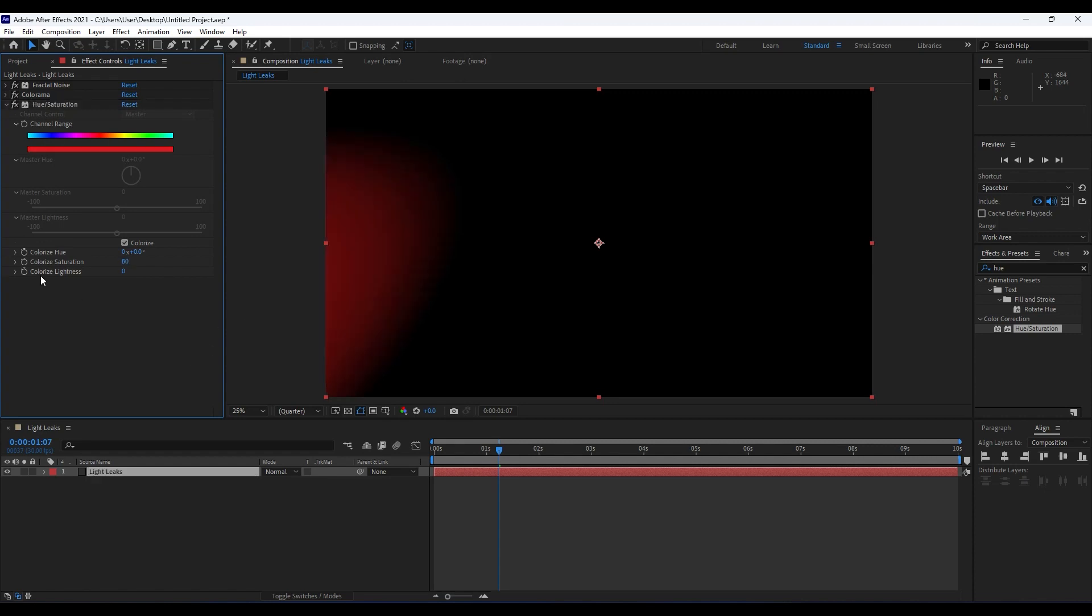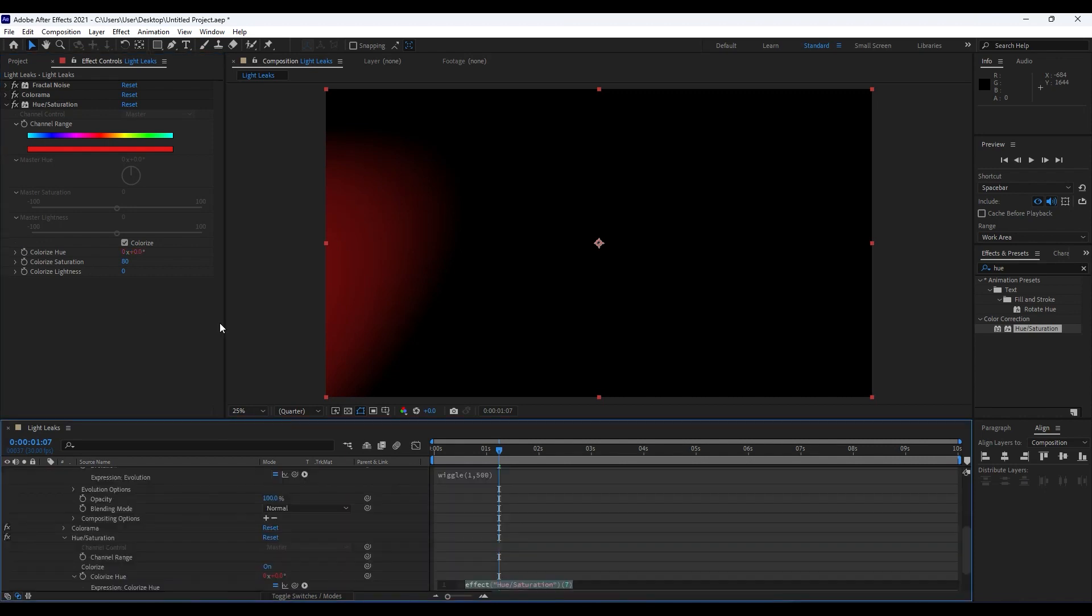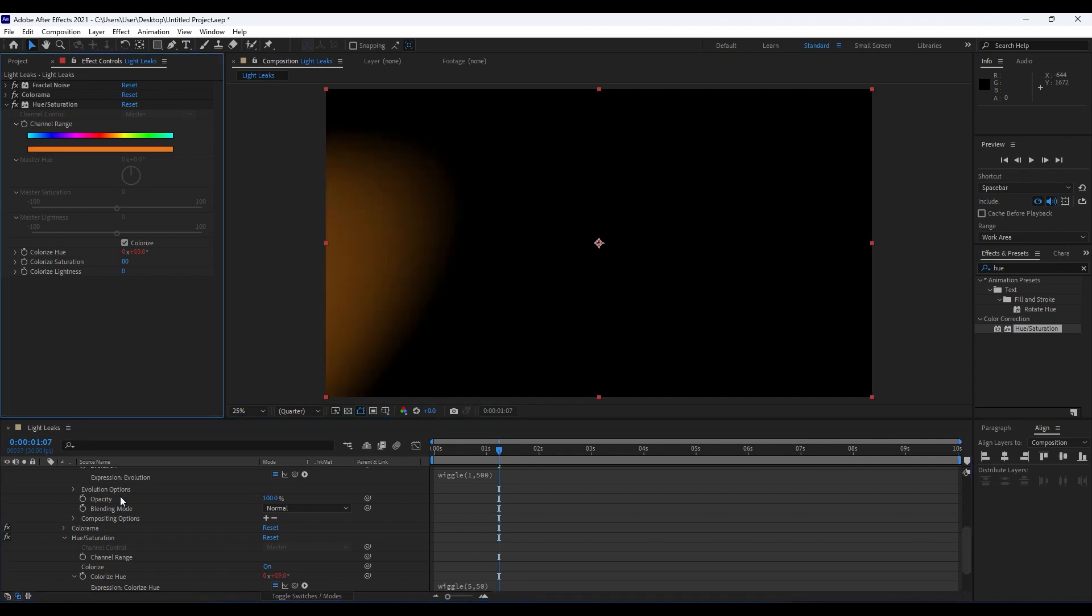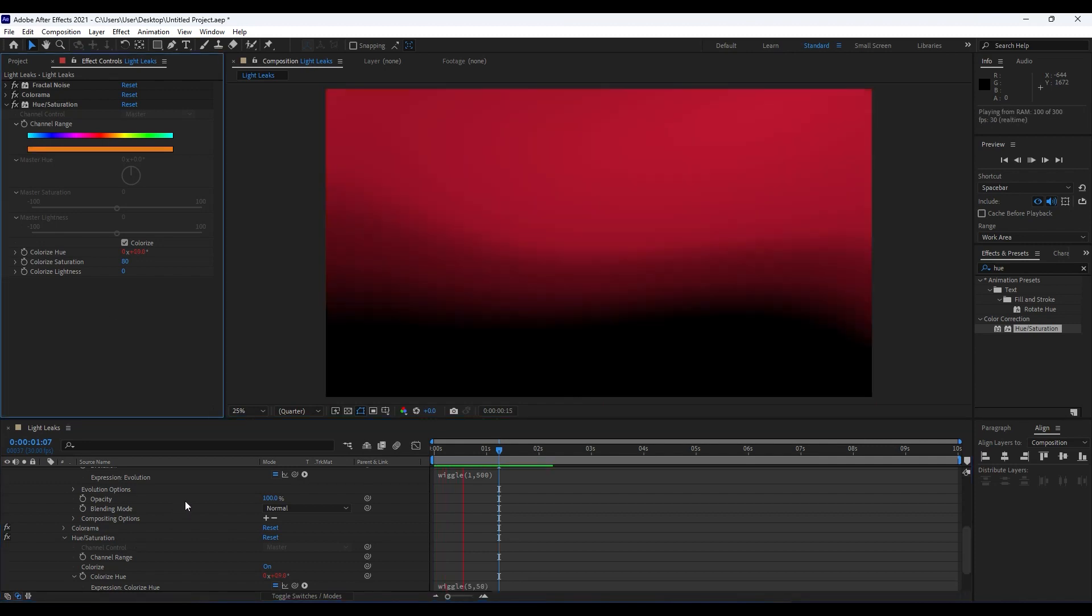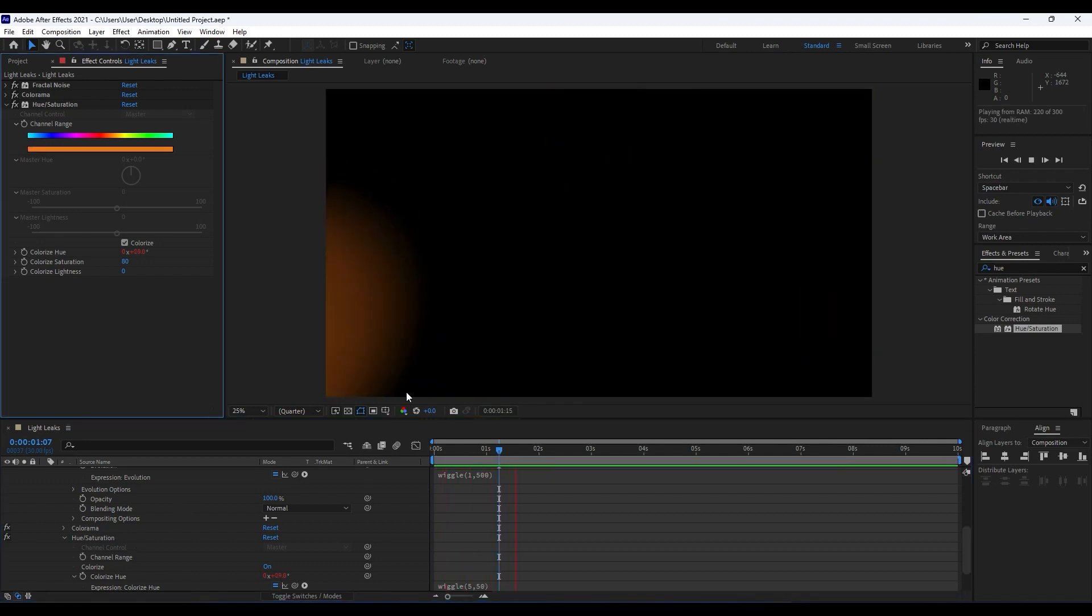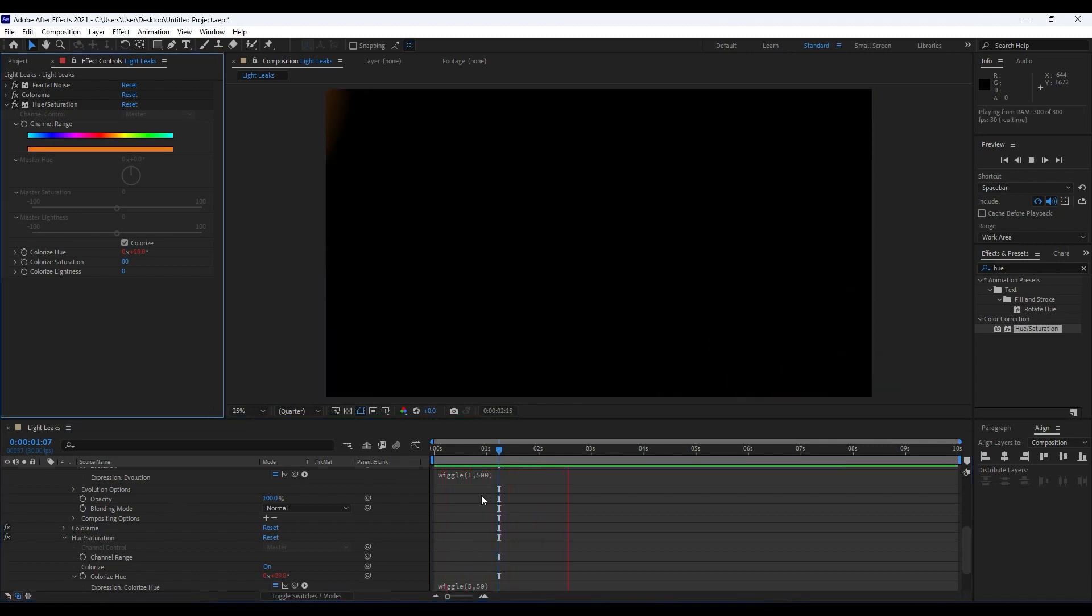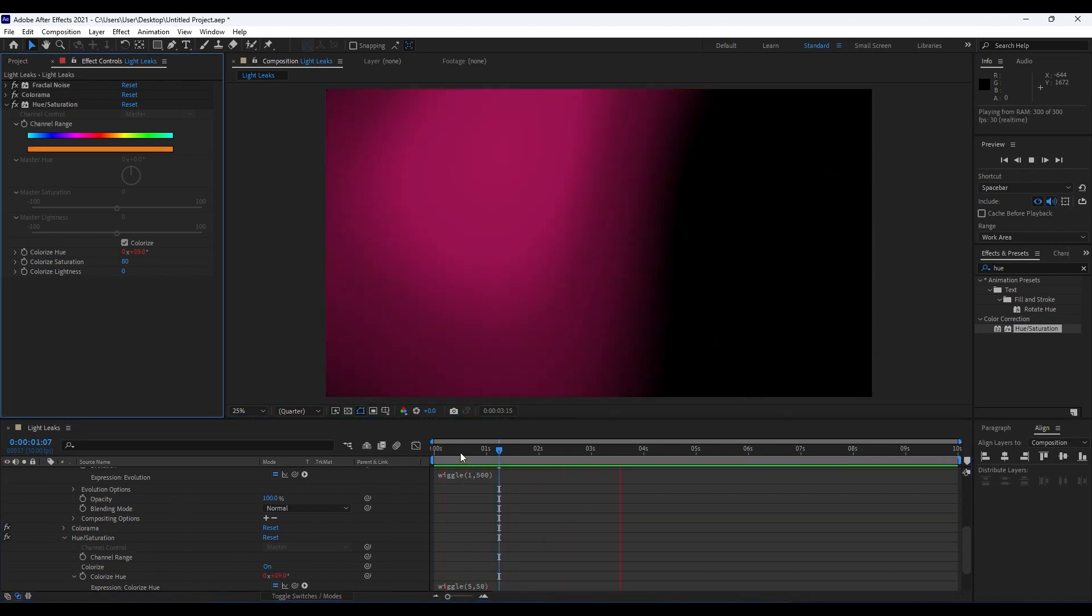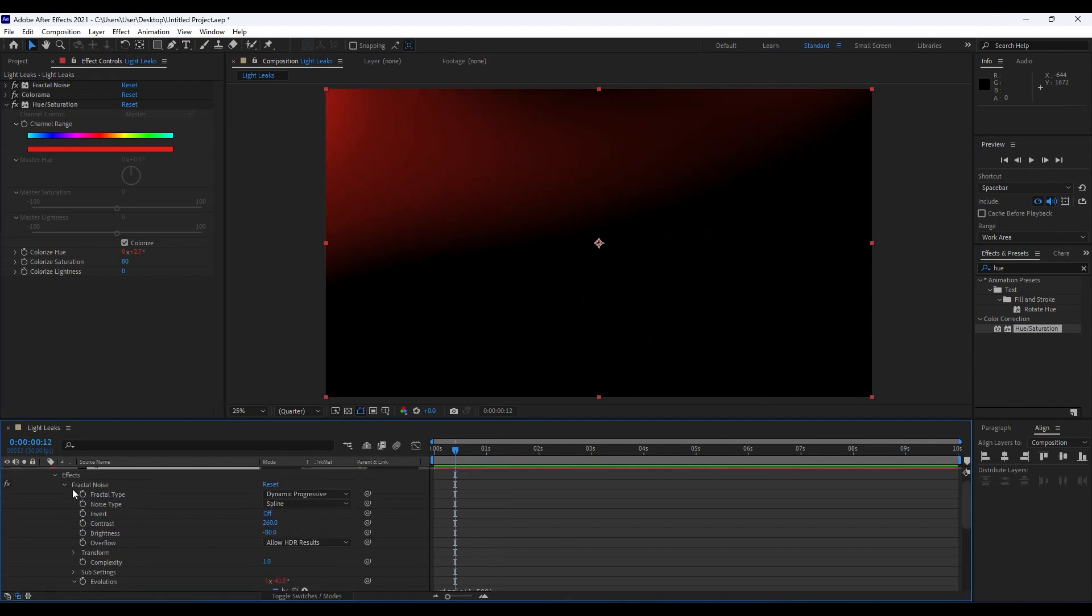Also, Colorize Saturation go to maybe around 80. For this Colorize Hue, hold Alt on your keyboard and then left-click on your mouse. Type here wiggle, open close bracket, 5 comma 50. Now when we hit zero, we have a really cool animation here like so.